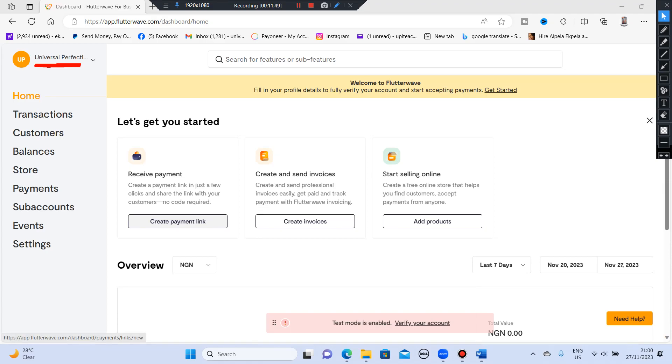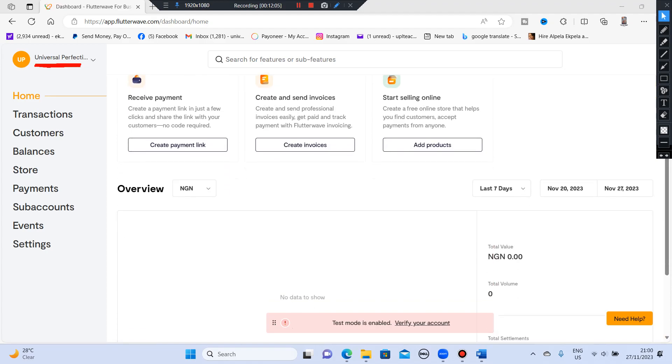You can create a payment link, create and send invoices. This is beautiful. Then start selling online. So you can also create a free online store that helps you find customers, accept payments from anywhere. Add products. This is beautiful.